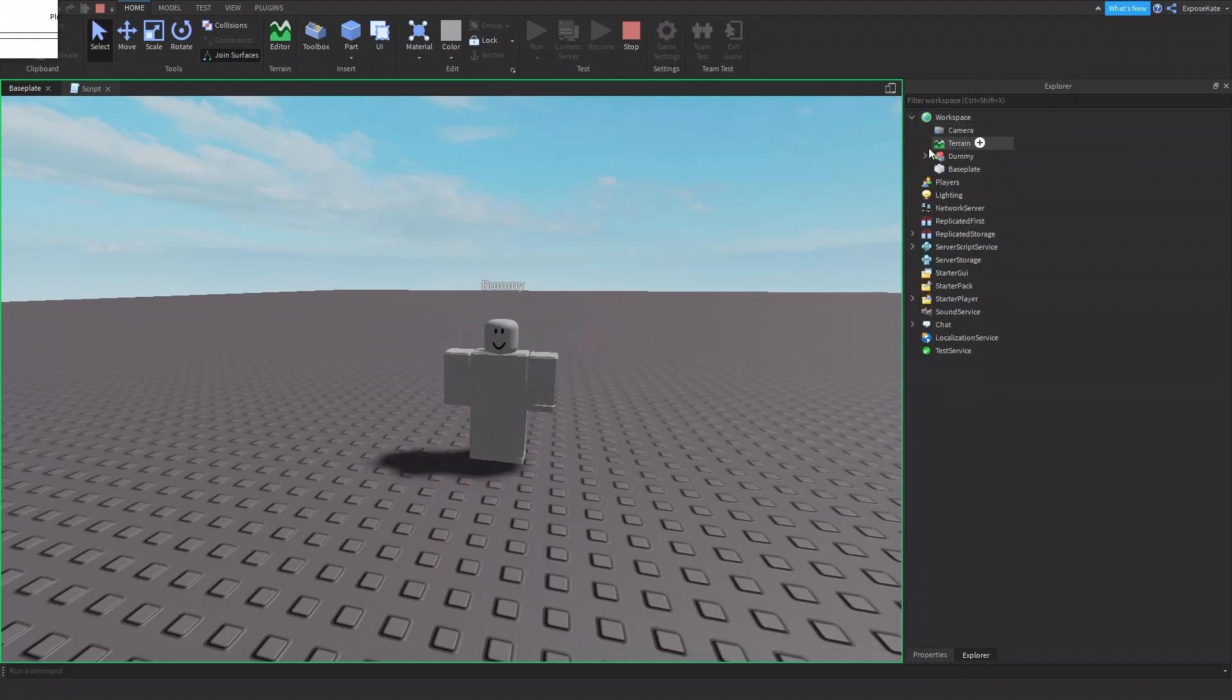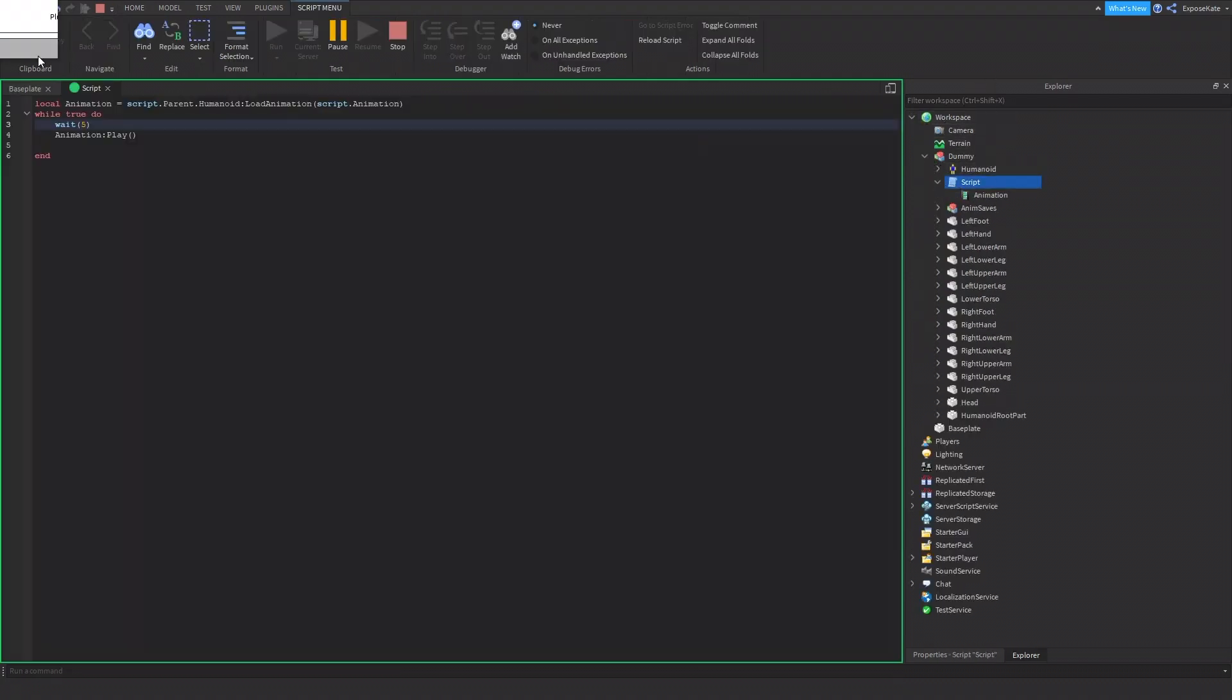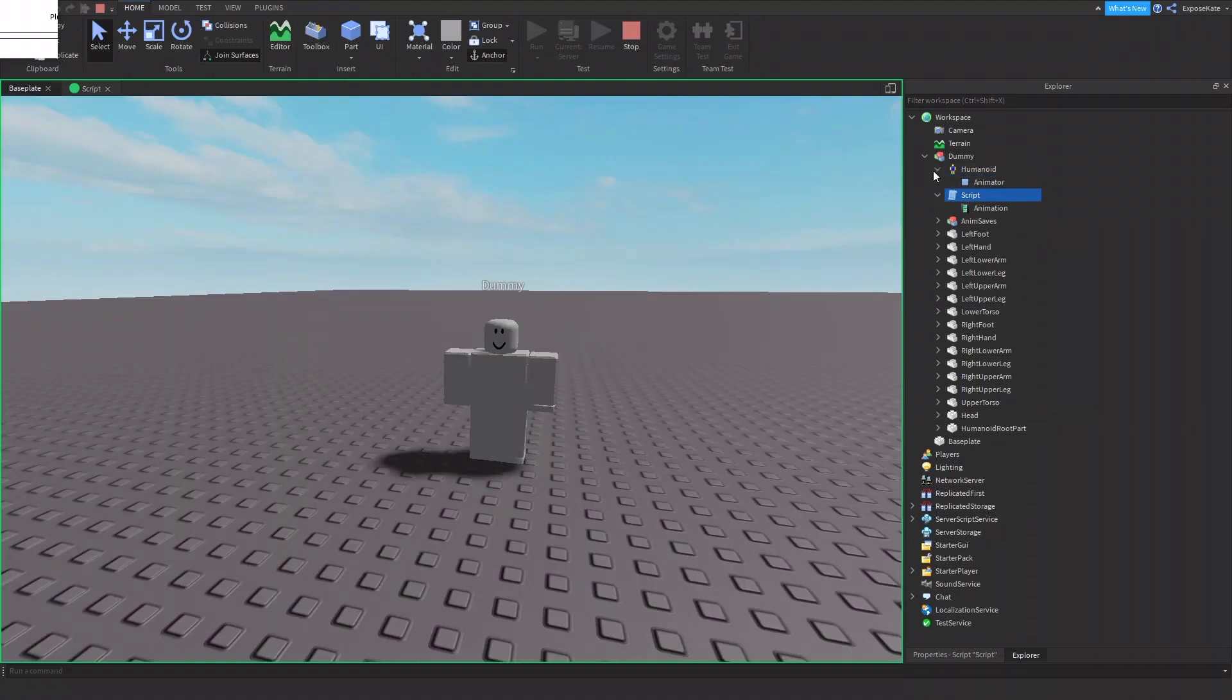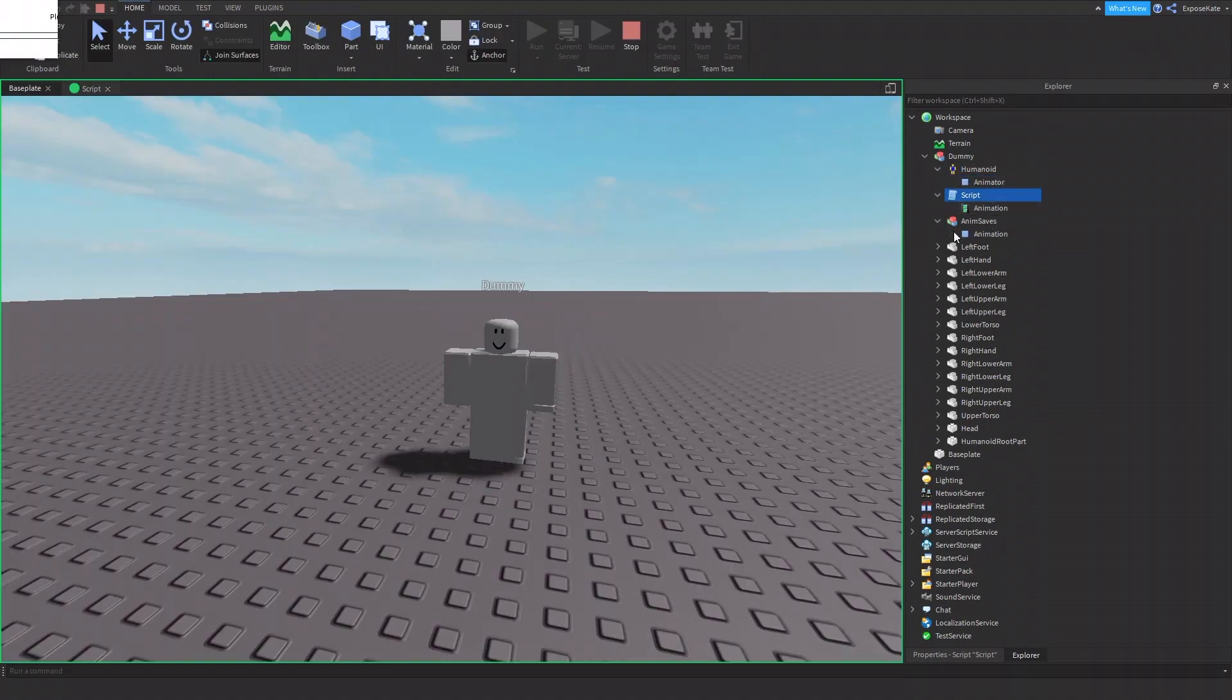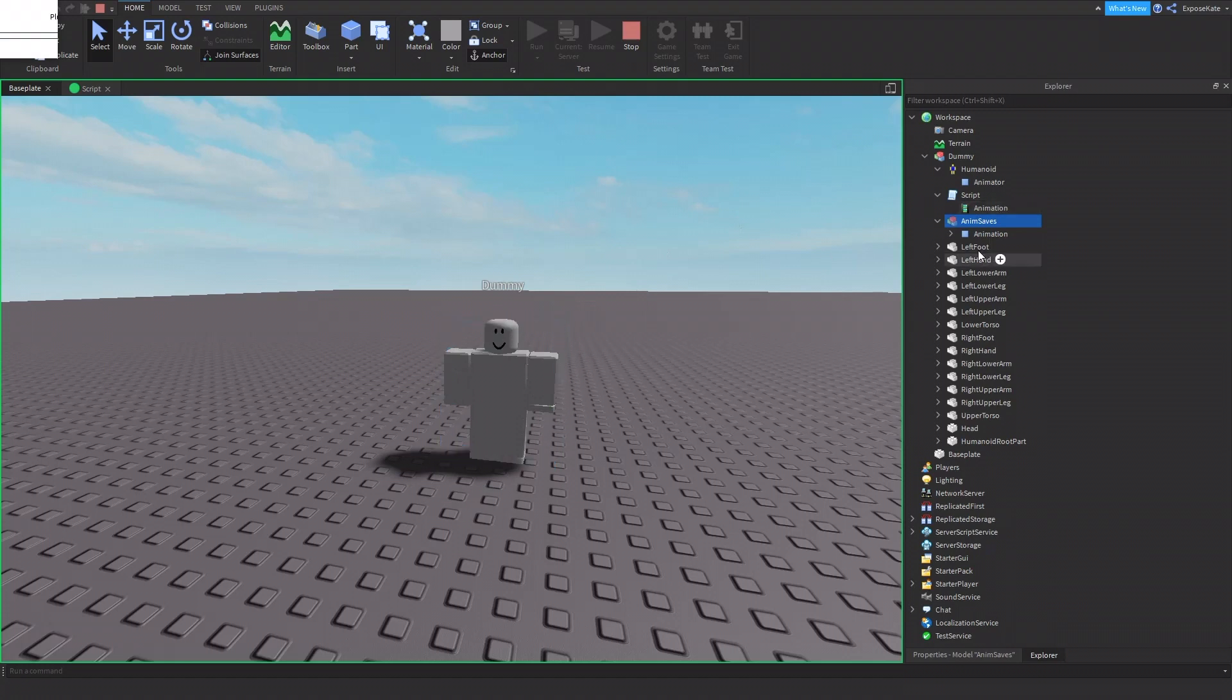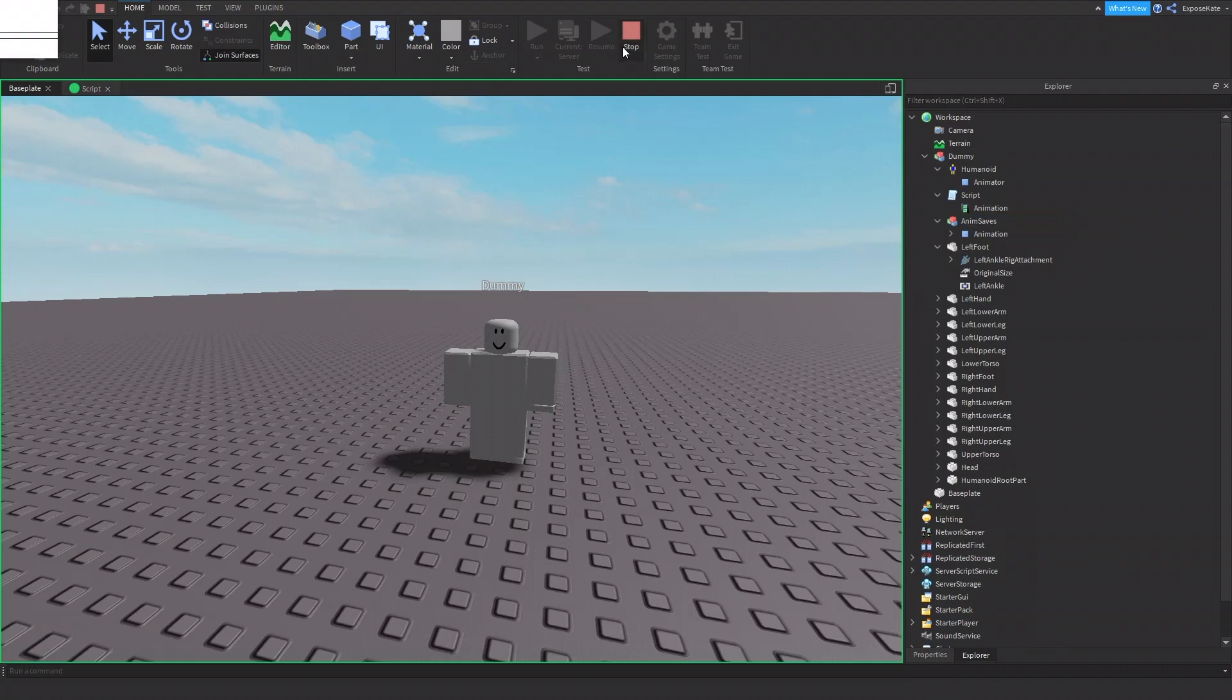And I don't have any other scripts in it. This is the only script I have right here. Nothing. If you leave an animation, it'll save it in the dummy that you used it on. So you can do this in whatever. You can add the animation to whatever.